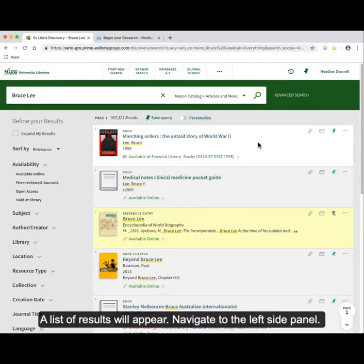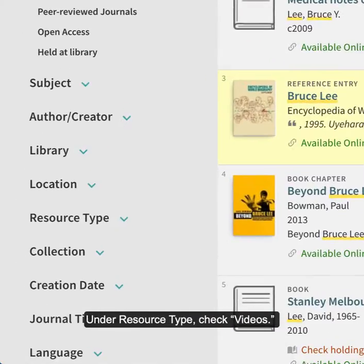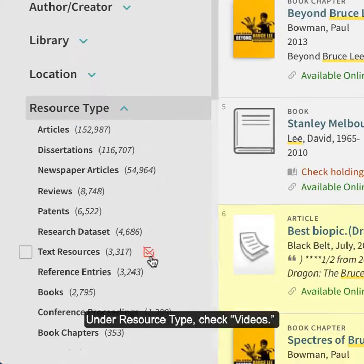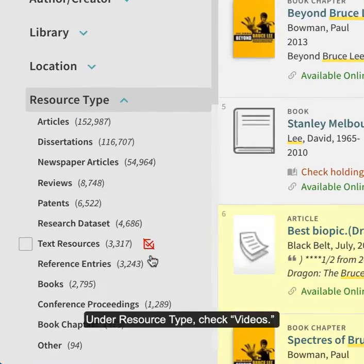A list of results will appear. Navigate to the left side panel. Under Resource Type, check Videos.